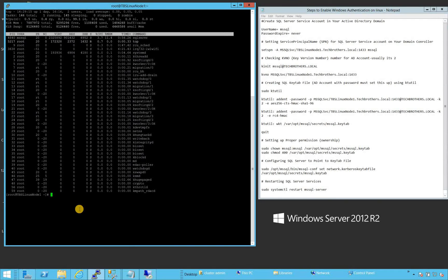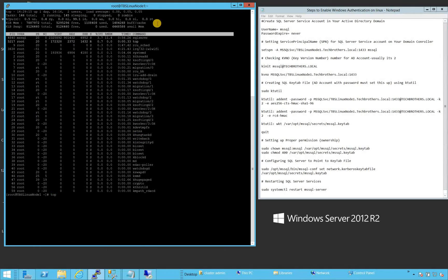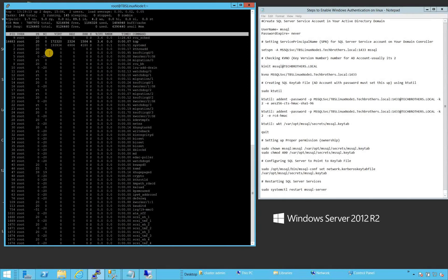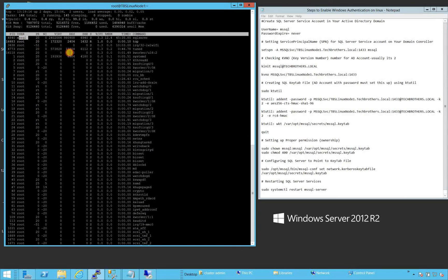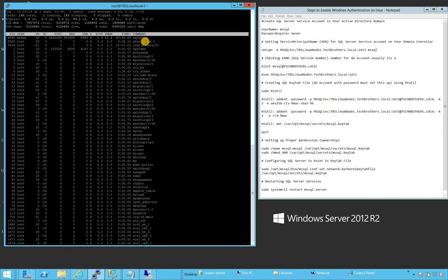If you run the top command, I'm connected to TBS Linux Node 1 — that's where we installed SQL Server, running CentOS 7. You will see that the SQL Server service is running under the mssql user, and these are the SQL Server services. Our first step is creating a SQL Server service account.